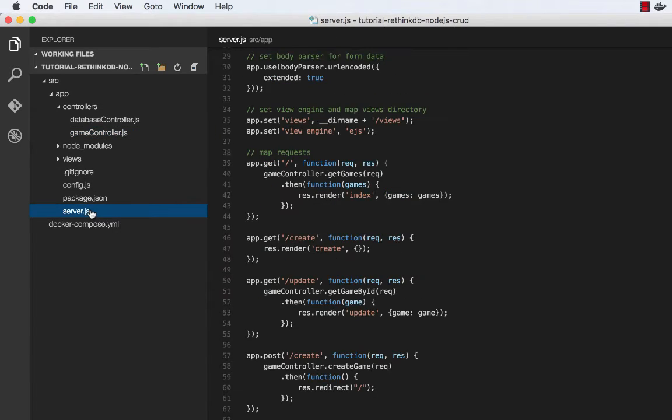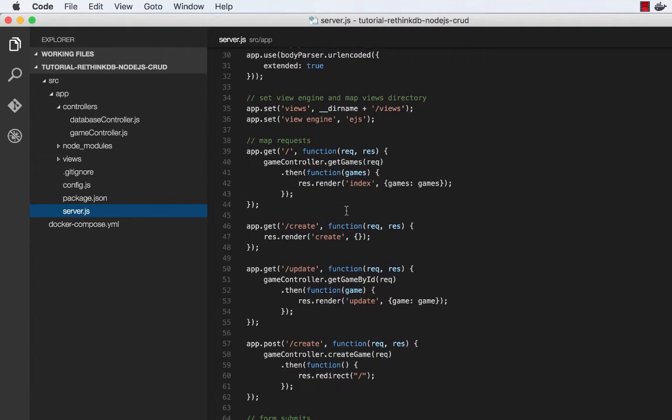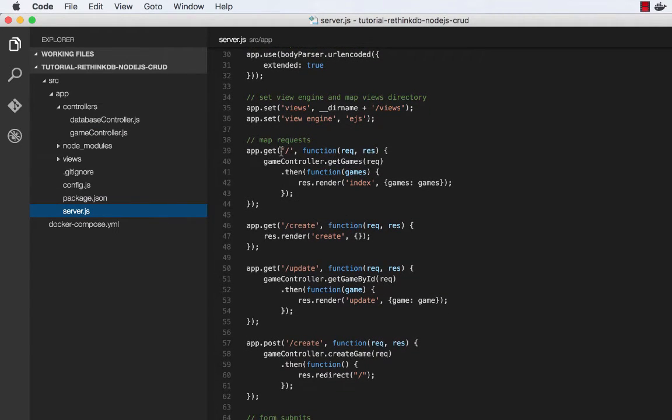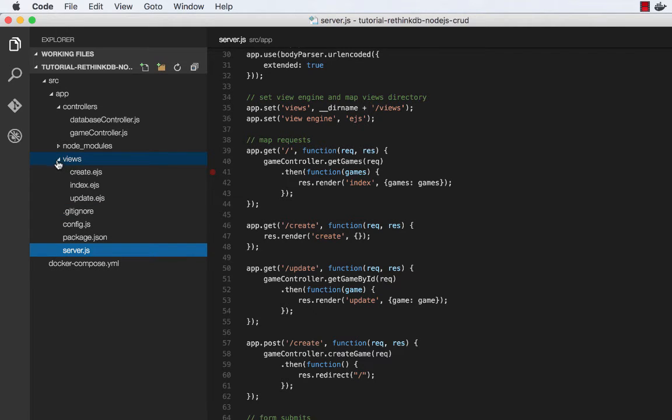So if we go back to server.js, as I mentioned, the request for slash will call that get games and render index. So let's look at index real quick.